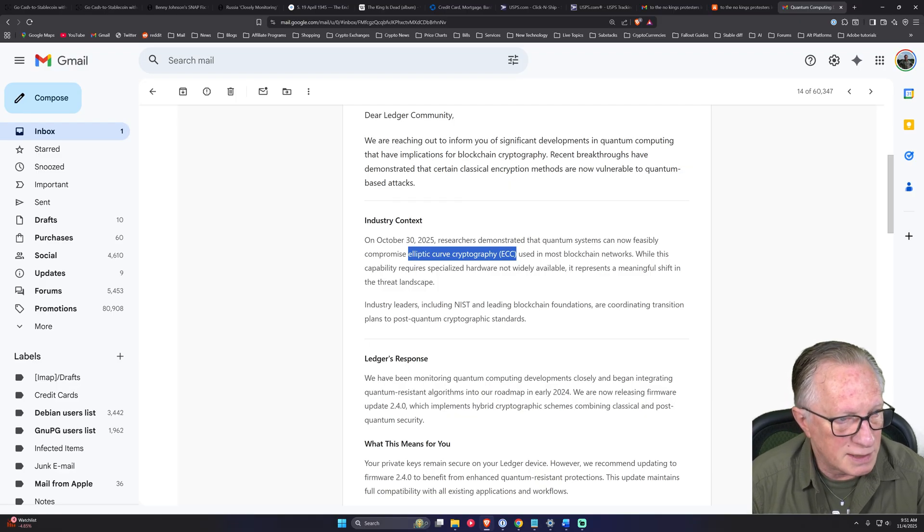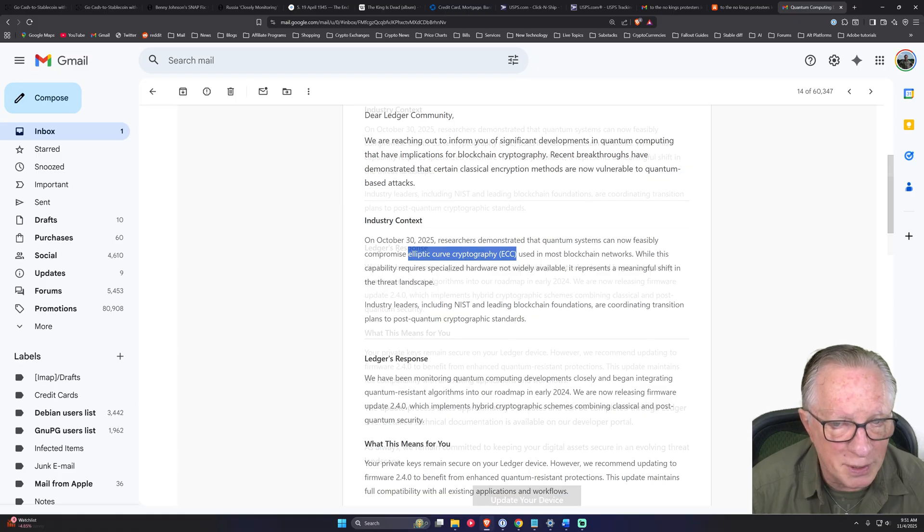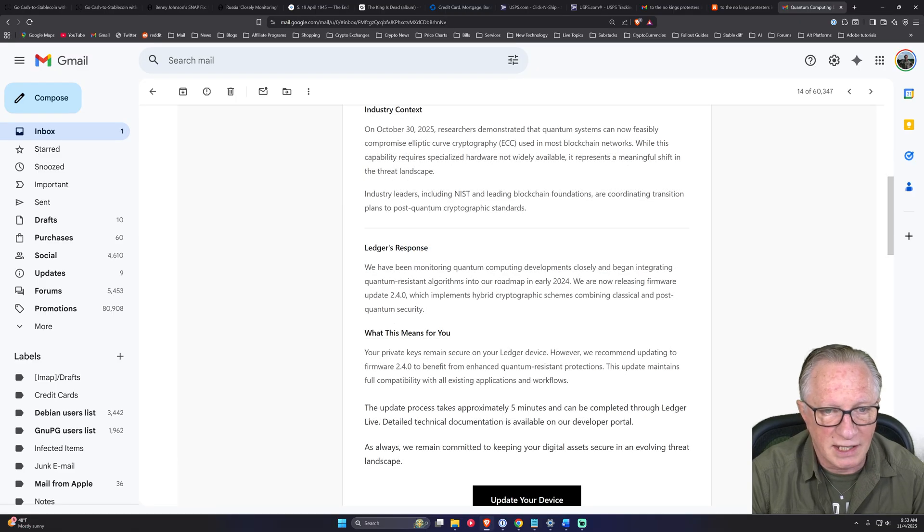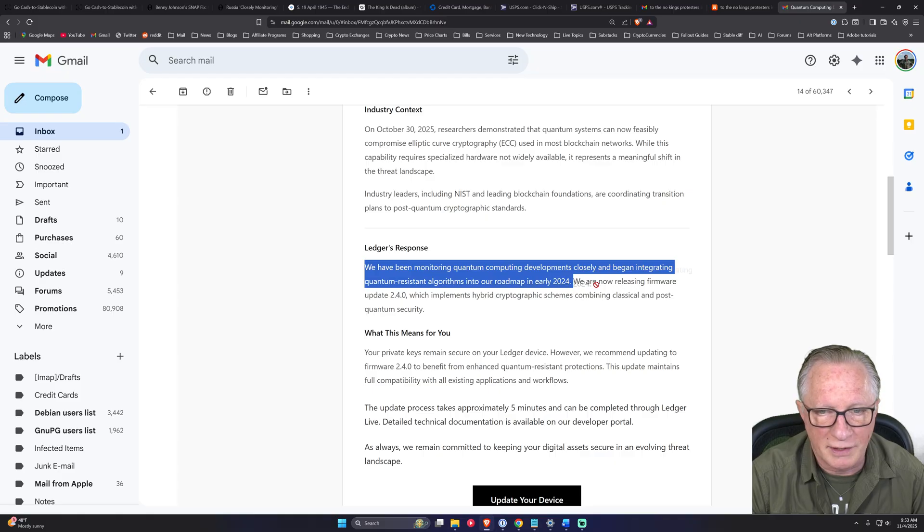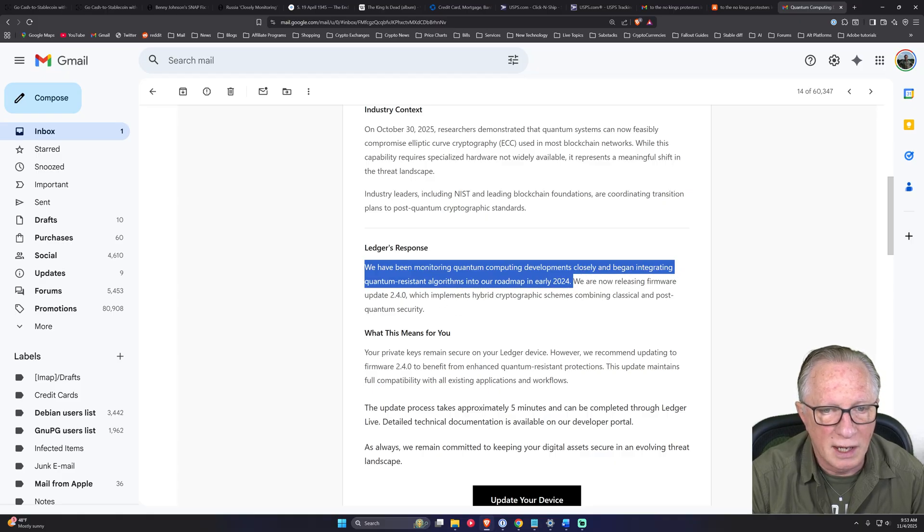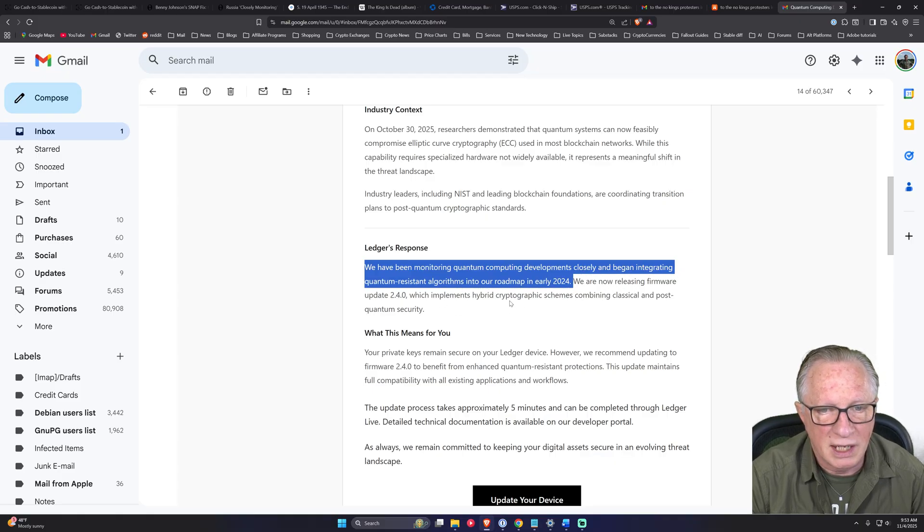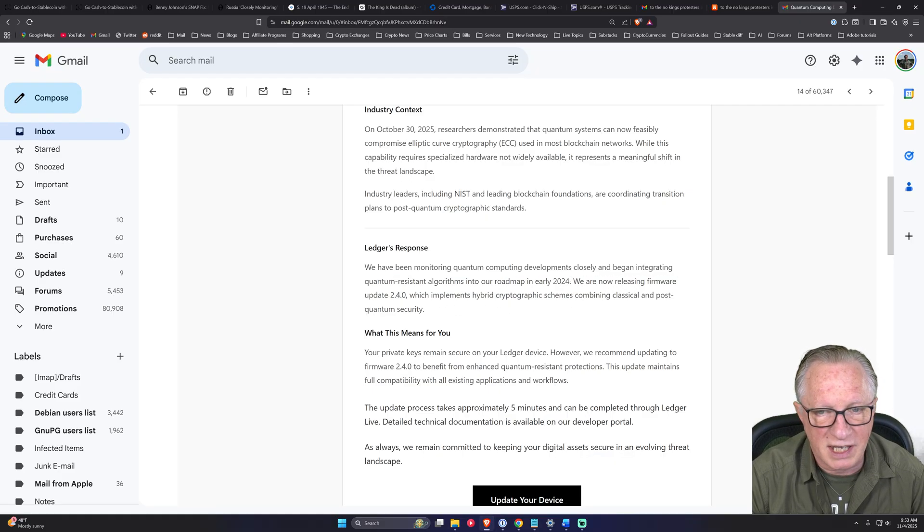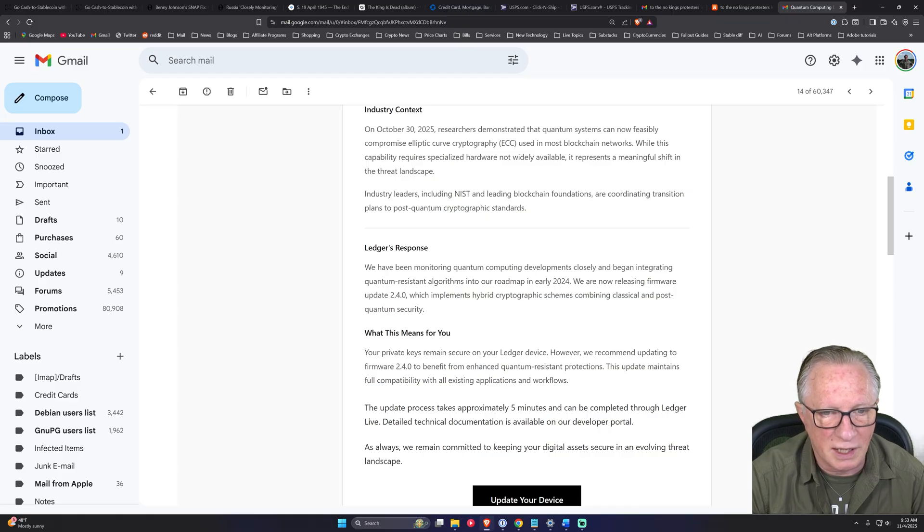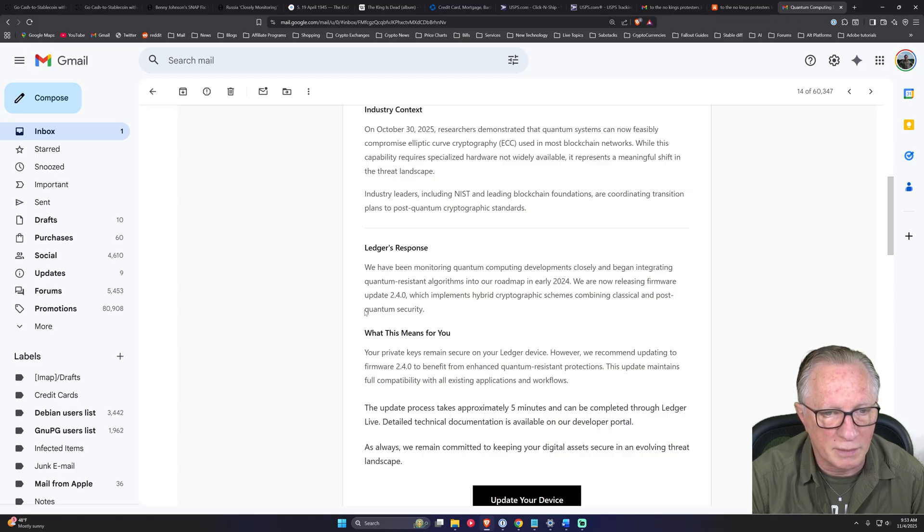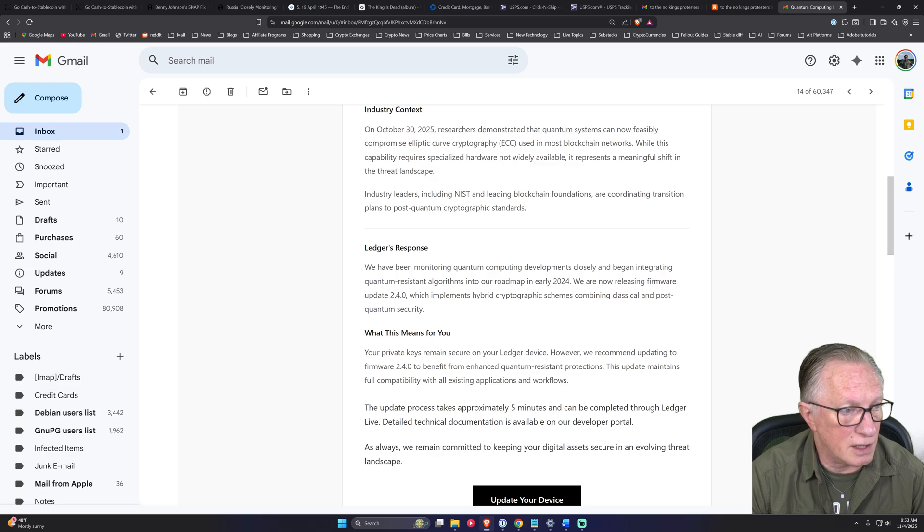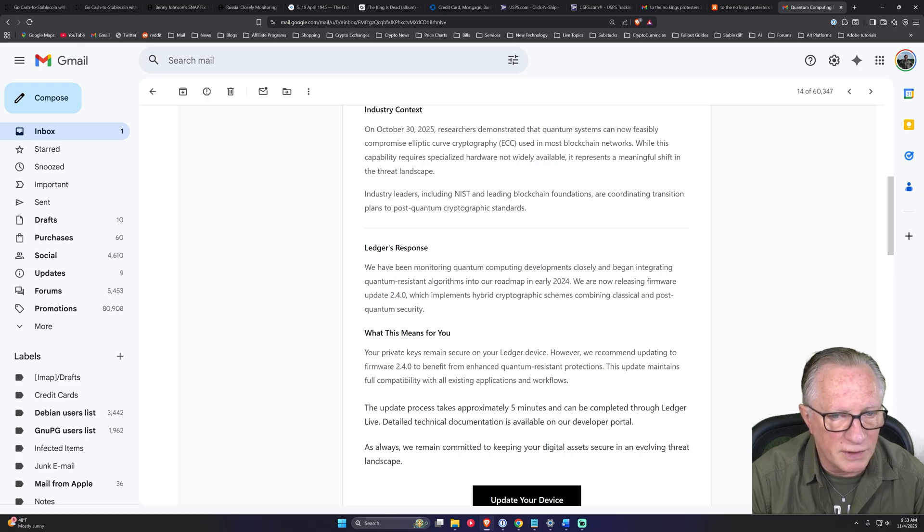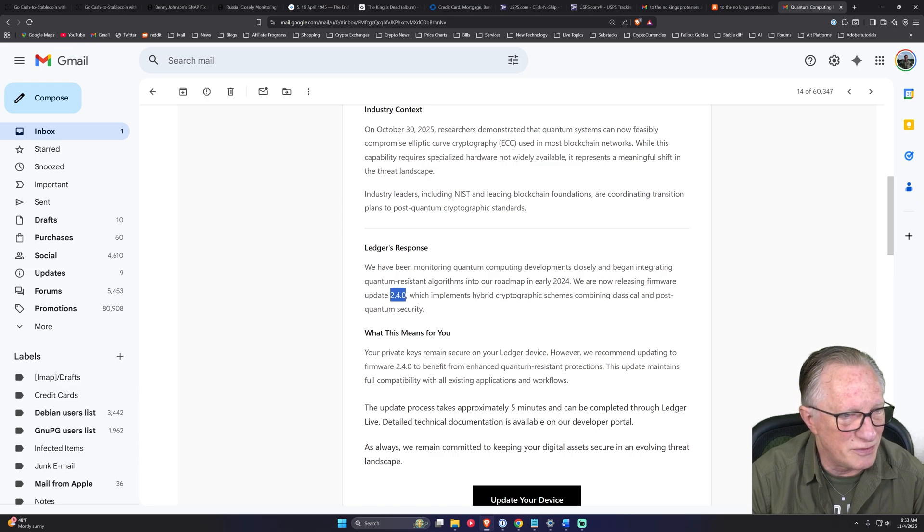And then it says Ledger has been monitoring quantum computing developments. They're now releasing new firmware that implements hybrid cryptographic schemes, combining classical and post quantum security. Now each Ledger device has its own firmware version.